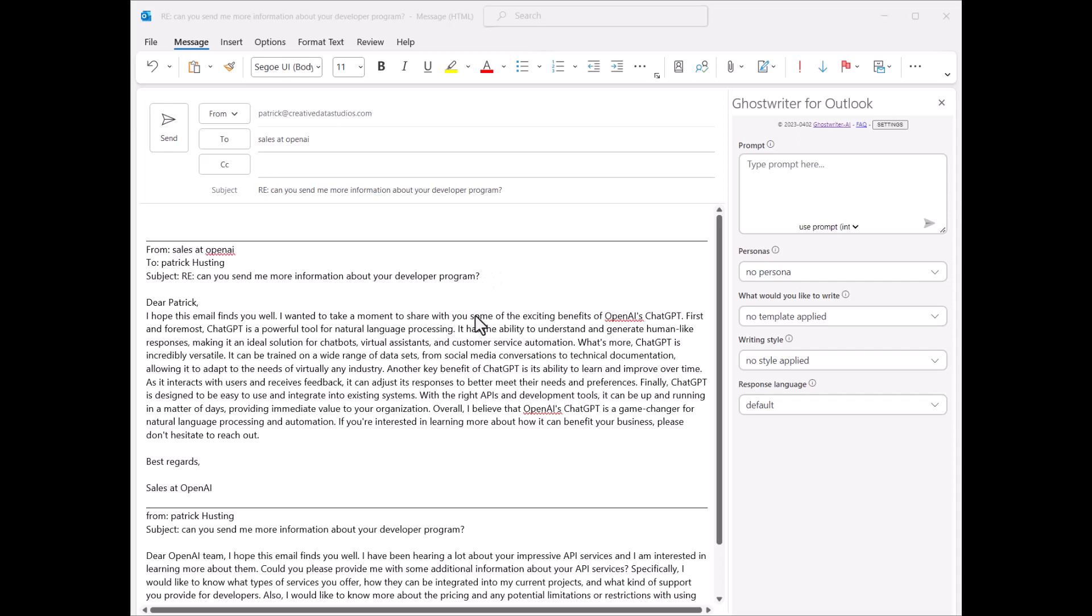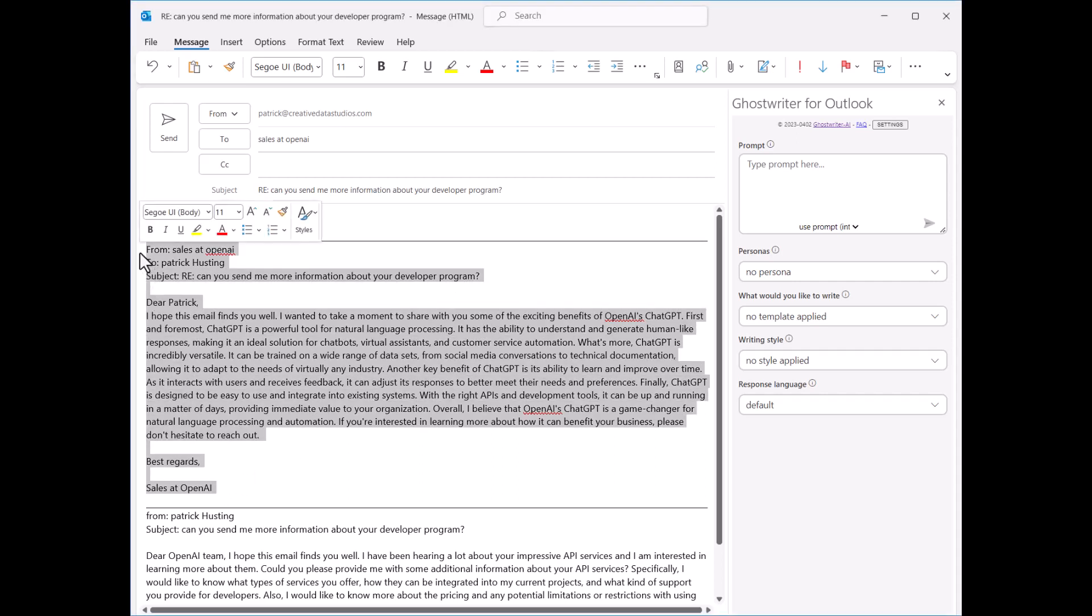Let's get started by selecting the part of the email we want Ghostwriter to reply to.